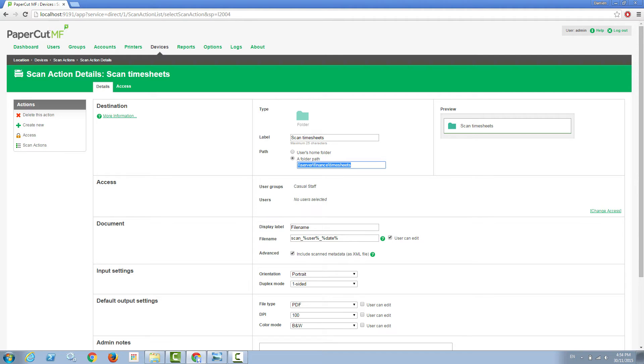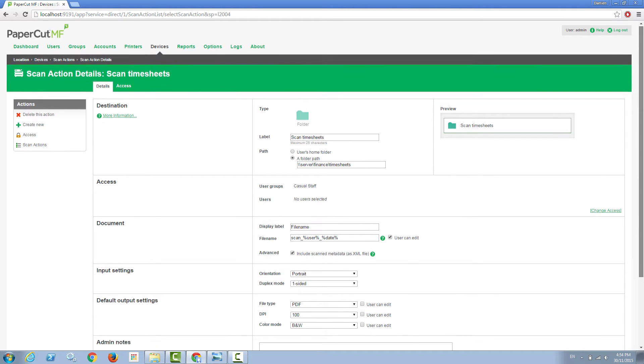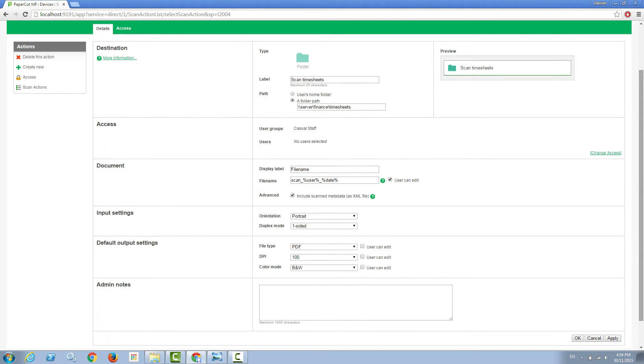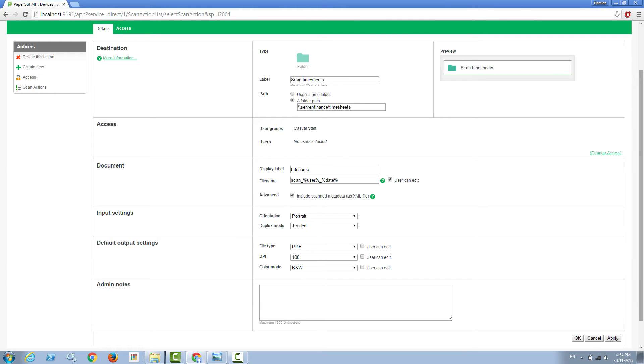What you'll also notice in this scan action is that I've included the scanned metadata as an XML file, which means that a document management system monitoring this folder will be able to see new scans come in and use the accompanying XML file to derive additional information as to who scanned the document, the time, the date, number of pages, document type, and other information.